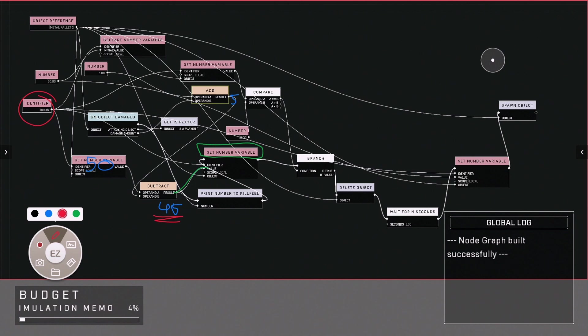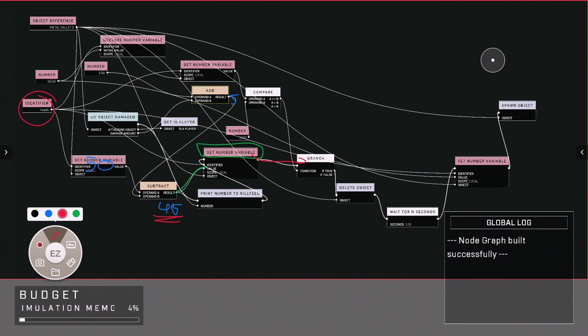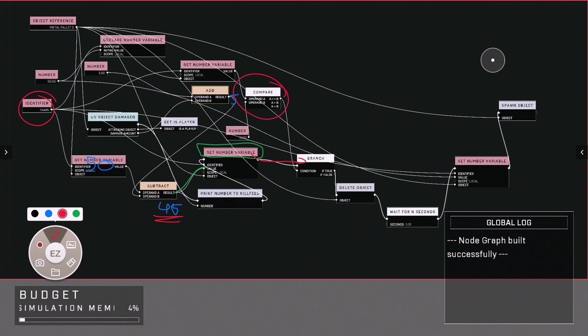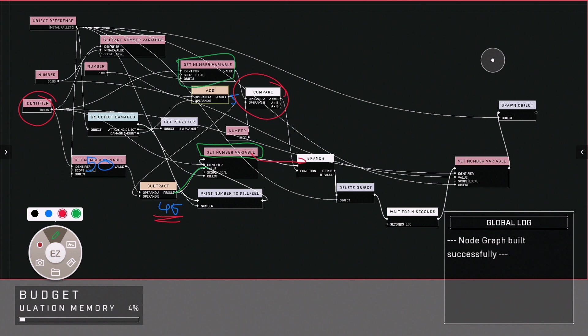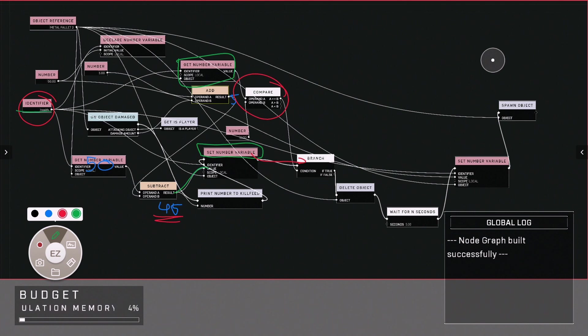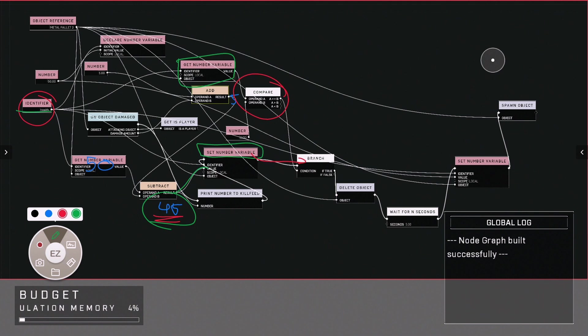It then goes through with that number and asks a true and false question by looking at this comparable value. What's that comparing is this box, which is whatever value this identifier is, which currently we have set it to 45, and compares that with this number, which is zero.